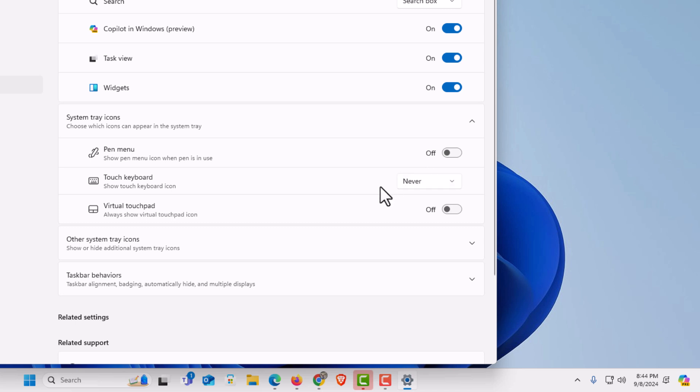That is how to enable or disable the touch keyboard icon in Windows 11. Thanks for watching.